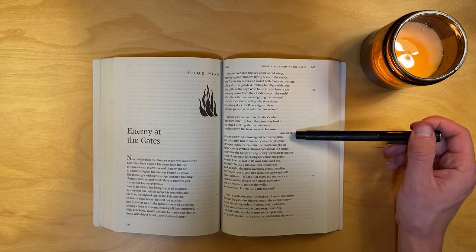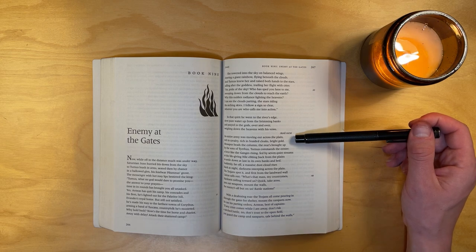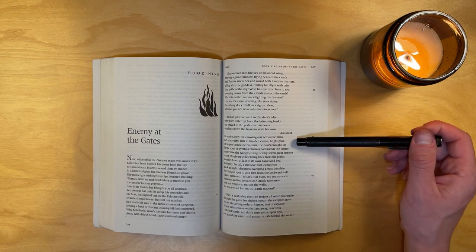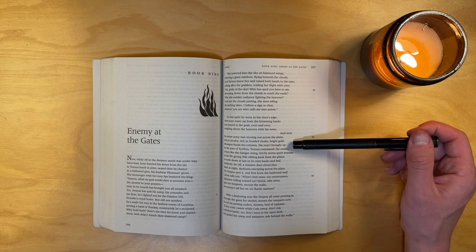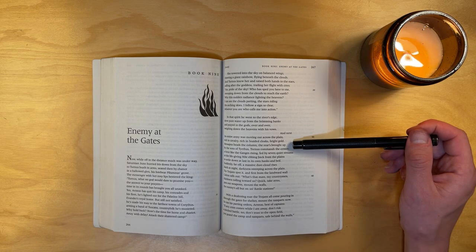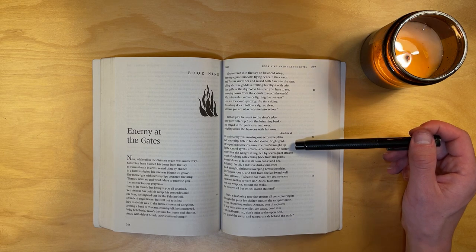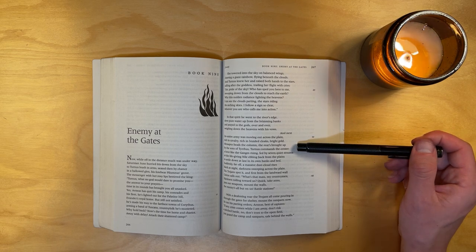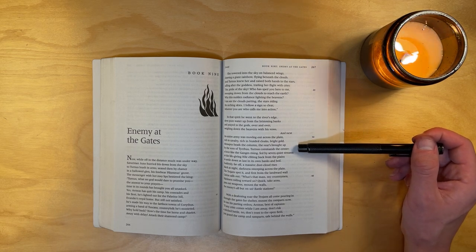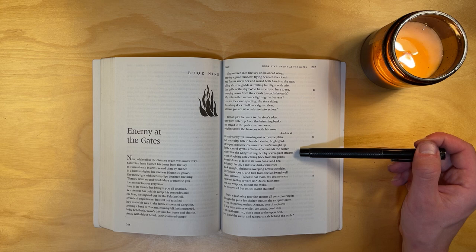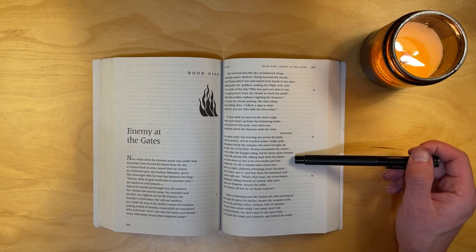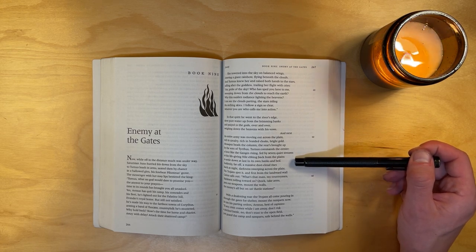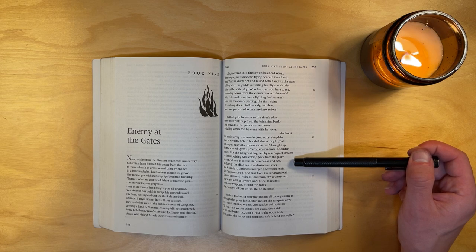And next, his entire army was moving out across the plain, rich in cavalry, rich in braided cloaks, bright gold. Messapus heads the column, the rear is brought up by the sons of Tyrus. Turnus commands the center, a force like the Ganges rising, fed by seven quiet streams, or the life-giving Nile, ebbing back from the plains to settle down at last in its own banks and bed.